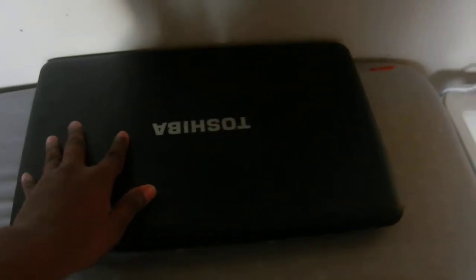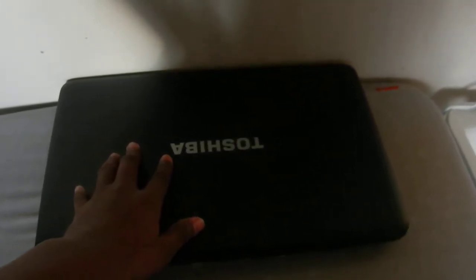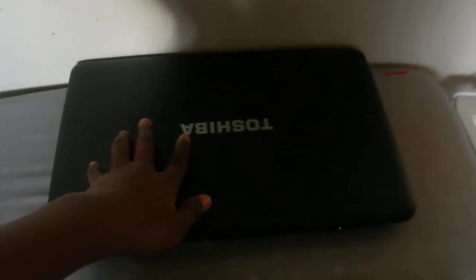This Toshiba laptop is powered by an AMD Dual Core E300 Accelerated processor with AMD Radeon 6010 graphics, 4GB of DDR3 RAM, a 320GB hard drive and it comes with Windows 8 64-bit pre-installed.